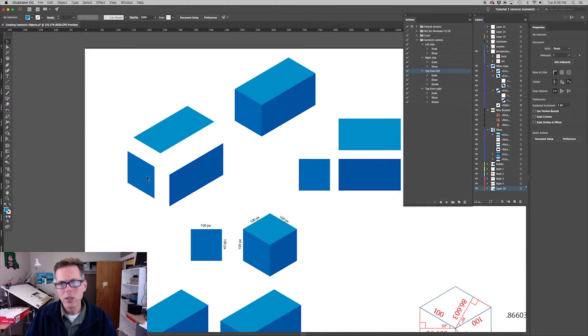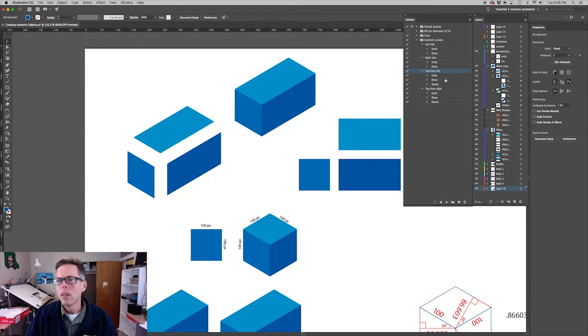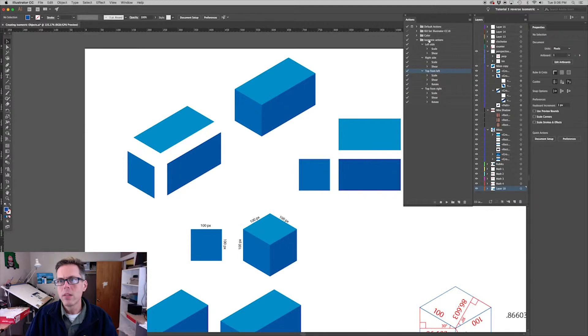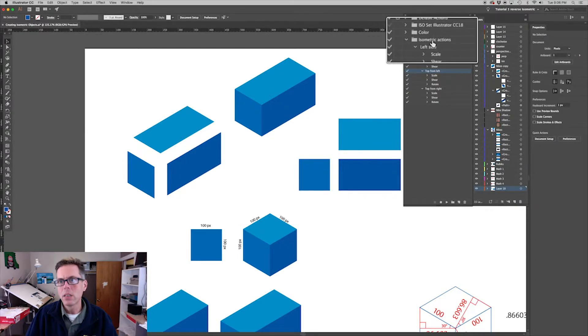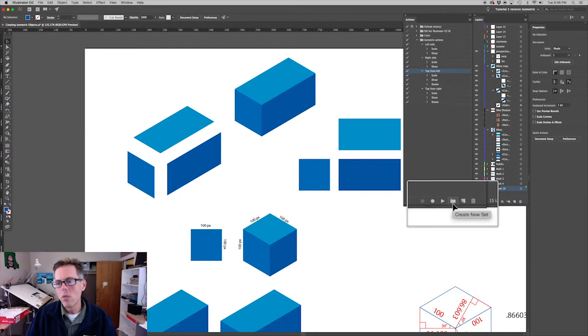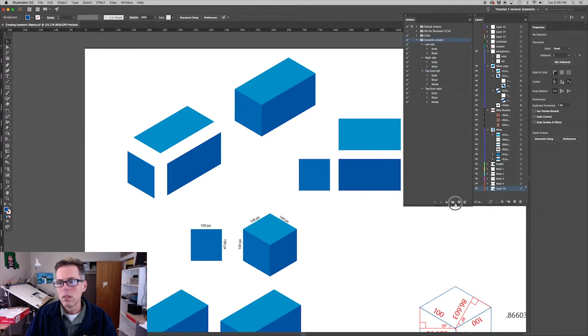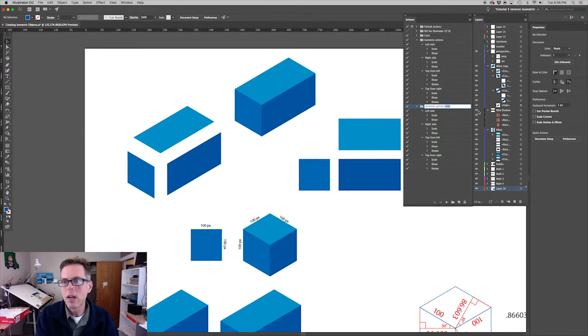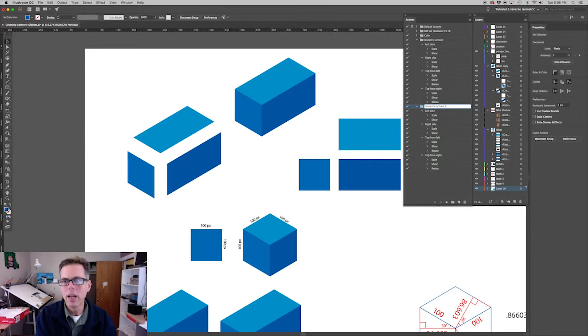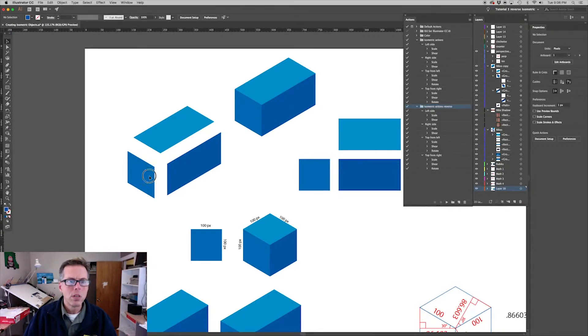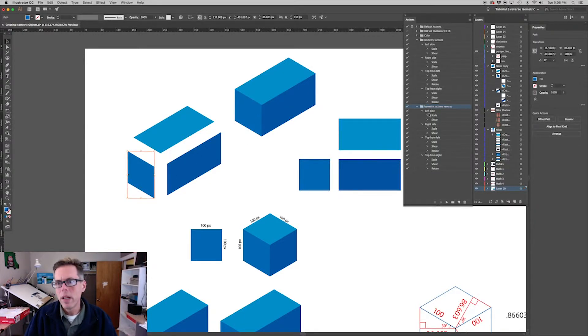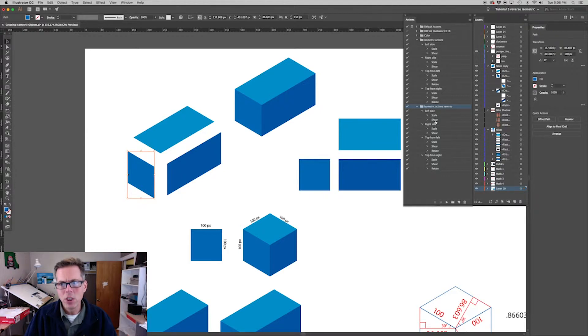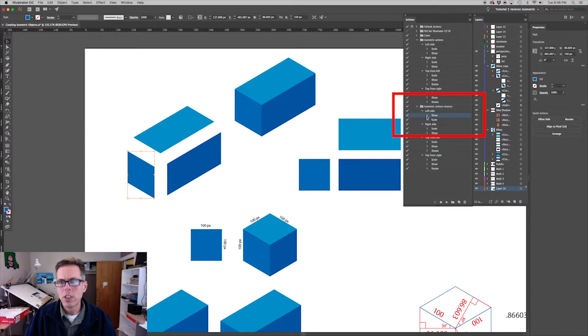But what we want to do is actually reverse these actions. So here's what we do - we're going to take this whole isometric action set and drag it down to create new set, and it creates a copy. Let's call it isometric actions reverso. So starting on the left side, instead of going scale and then shear, we're going to go shear and then scale.